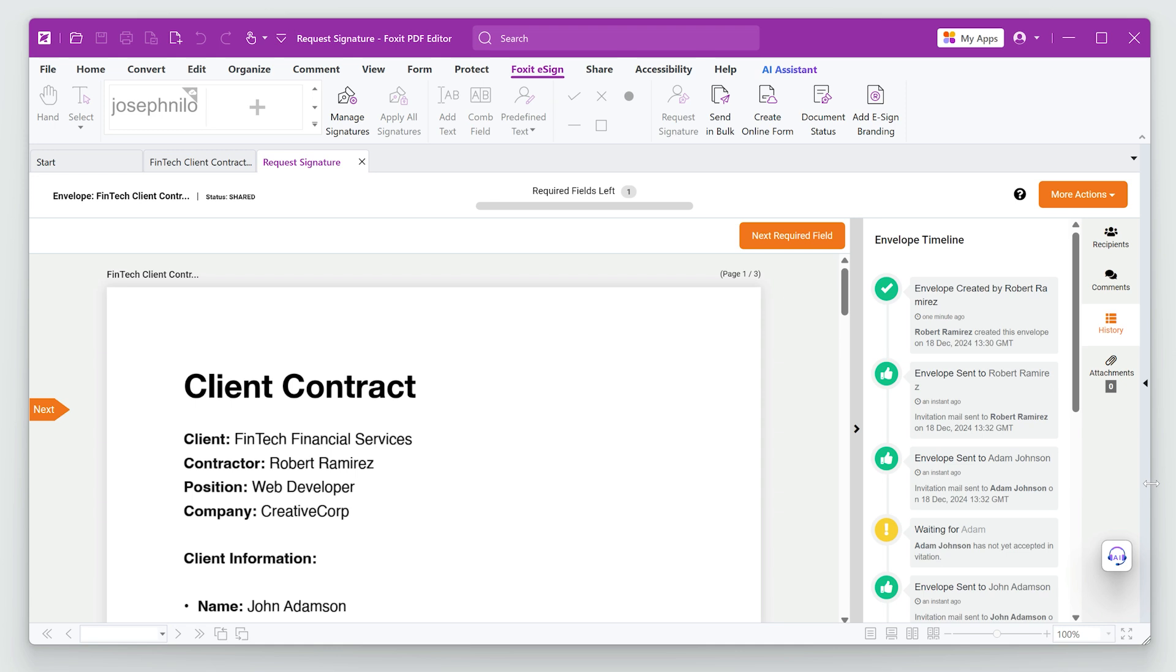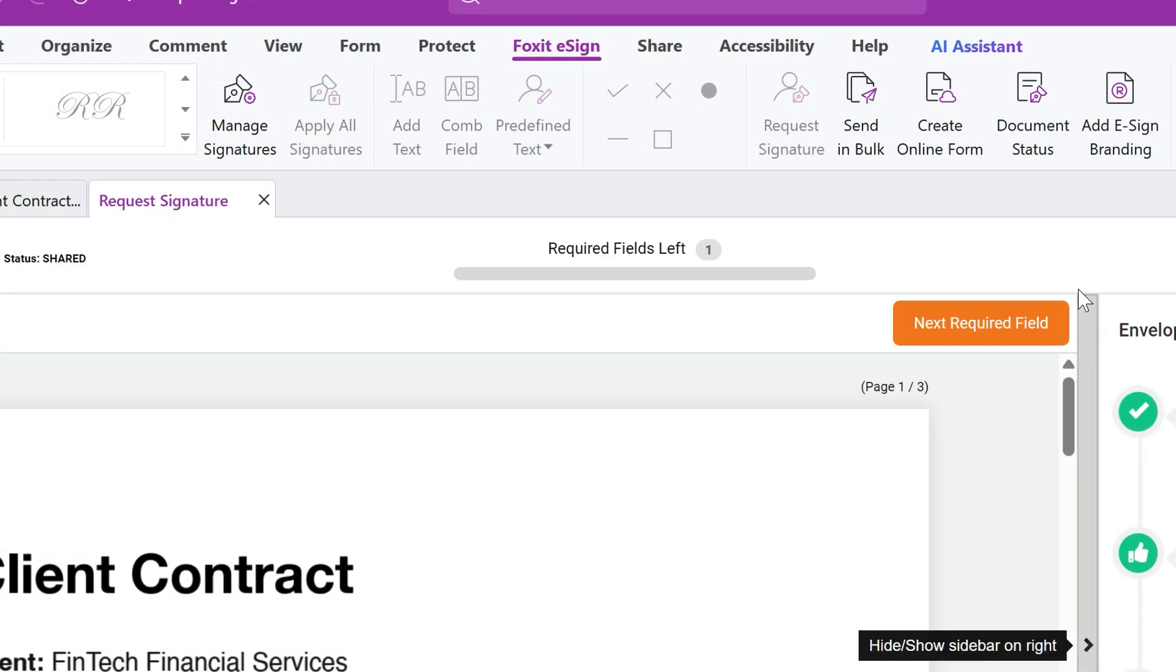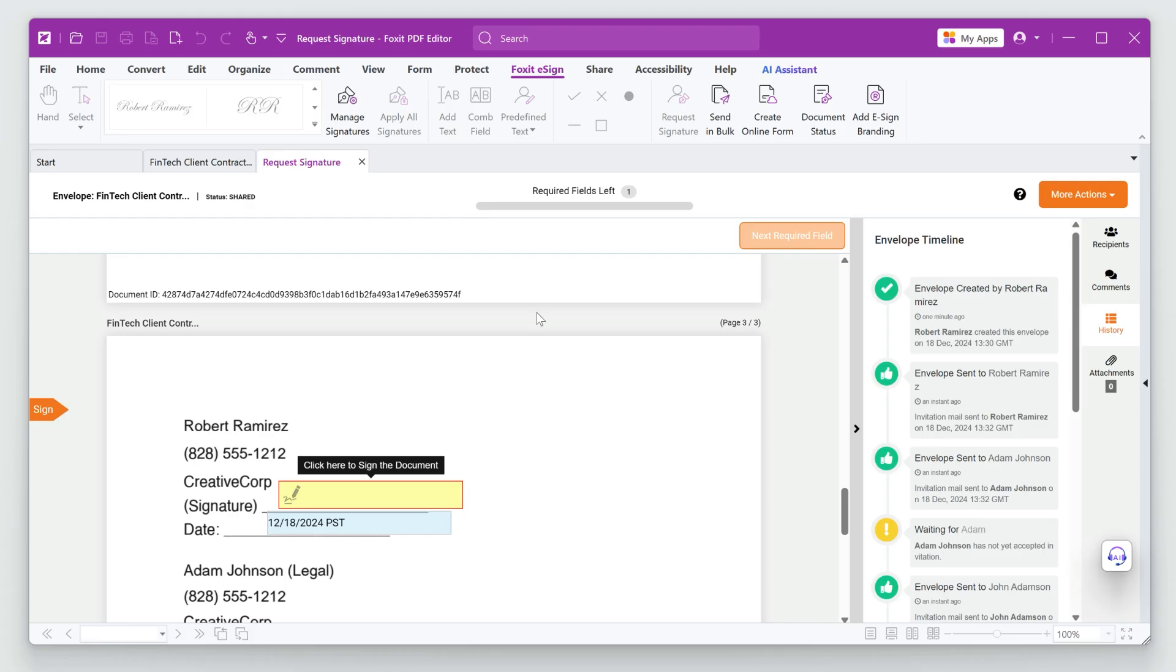I'll go ahead and sign the document. I'll click Next Required Field to go to the Signature field. Now my signature is in place.